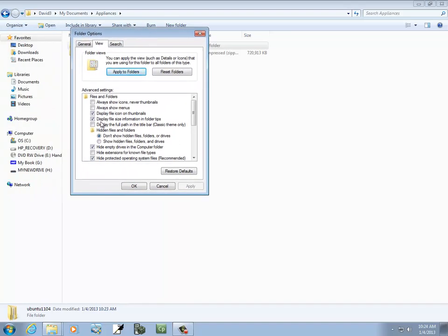Down here in the Advanced Settings you're going to see some different options — hidden files, and so forth. You'll see where it says 'Hide Extensions for Known File Types.' Yours is probably checked. You want to uncheck that. It really does benefit you if you're in the computer science area to be able to see what you're working with. So you want that unchecked, and click OK.